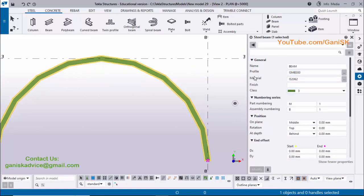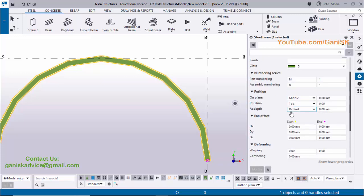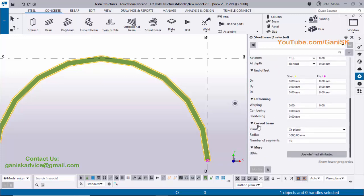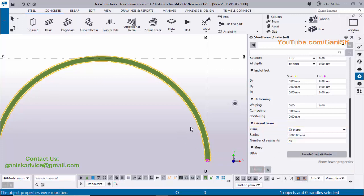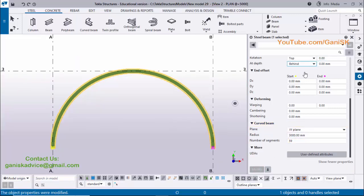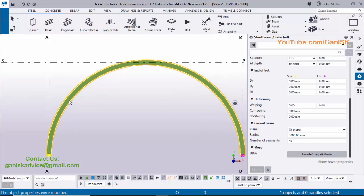When you double-click the beam you will see beam properties — profile is ISMP 300. Scroll down and you will get the curved beam properties window. We have number of segments here set to 10. To get a smooth curved beam, you need to enter the number of segments as 59, which is the maximum number of segments. Click on Modify to see the result — you can see now we have a smooth curved beam.